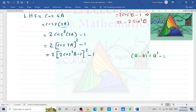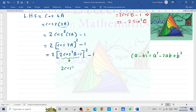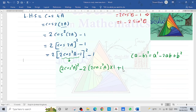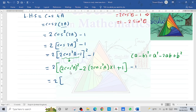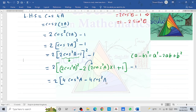We expand the bracket: the first term squared is (2cos²(a))², minus 2 times the first term (2cos²(a)) times the second term (1), plus the second term squared (1²). This whole bracket is multiplied by 2 and then minus 1 outside. So 2 times 2 is 4 and cos²(a) squared is cos⁴(a), giving 4cos⁴(a), minus 4cos²(a), plus 1.